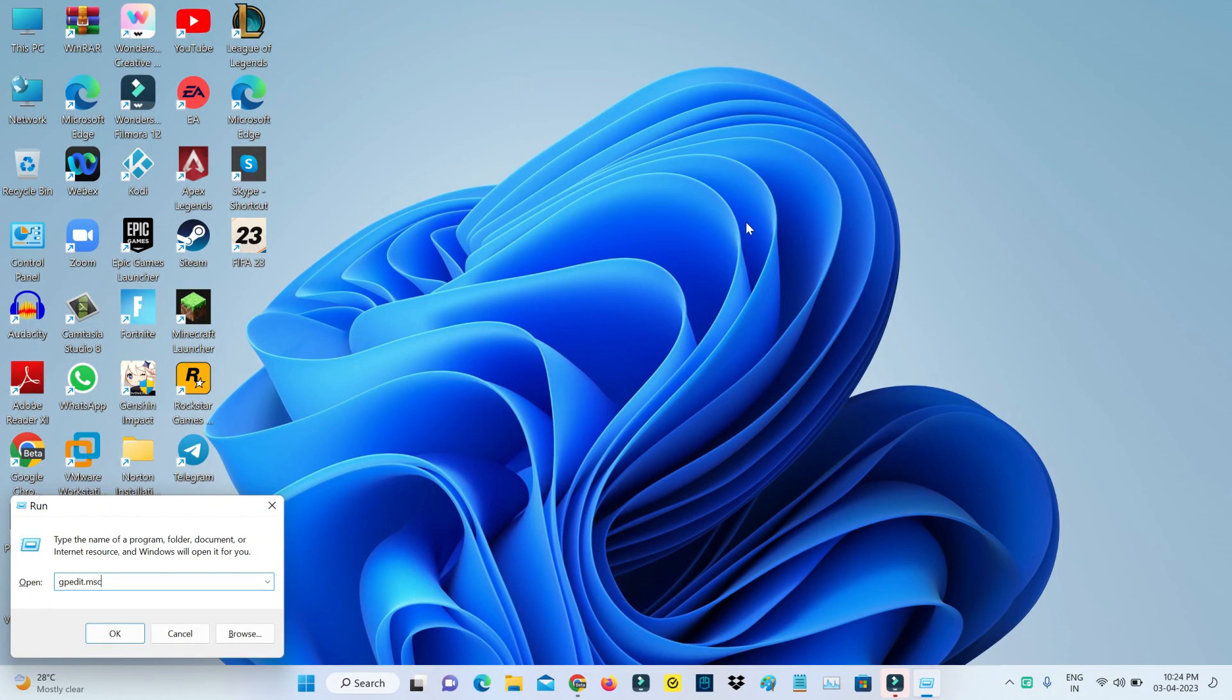Hello guys and welcome back to my YouTube channel TechOns. Today I tried to open the Local Group Policy Editor in my Windows 11 laptop by simply entering this command in Windows Run.